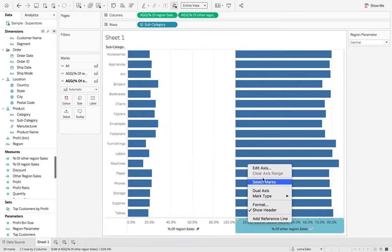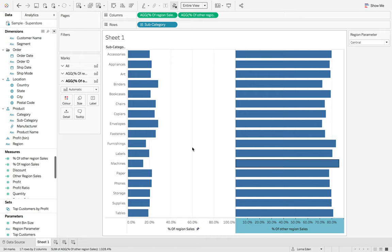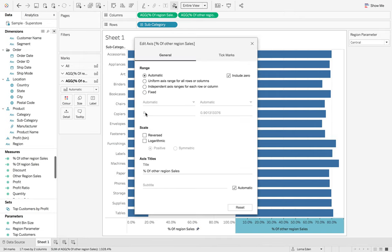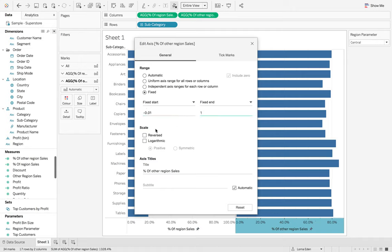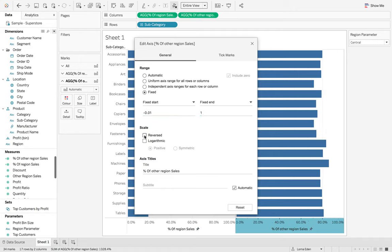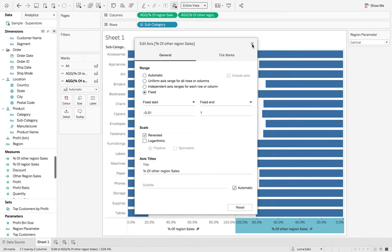And then the same on this one. Just going to fix this at minus 0.01 and then fix to 1. But we're going to reverse this one. And you'll see why in a minute.